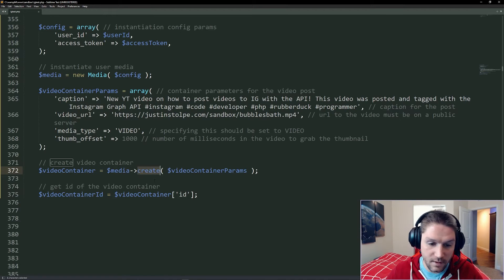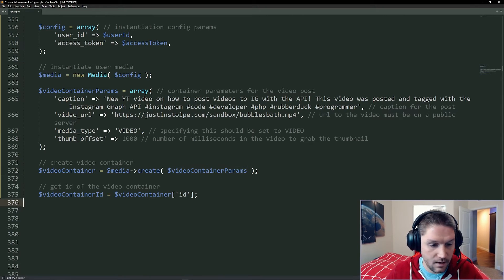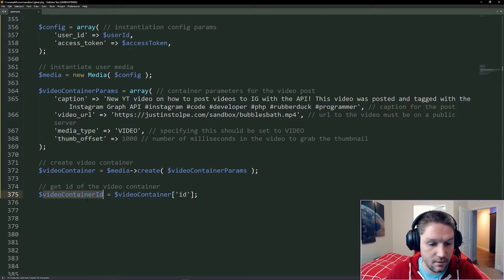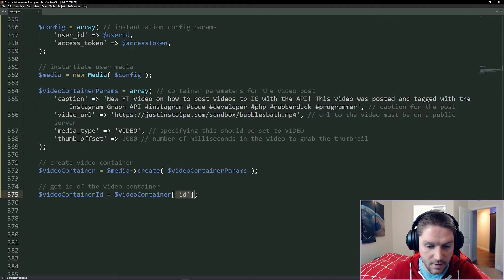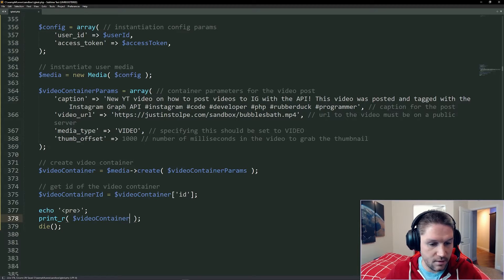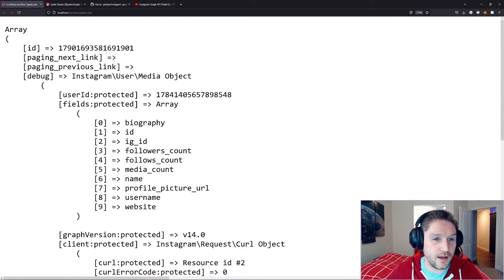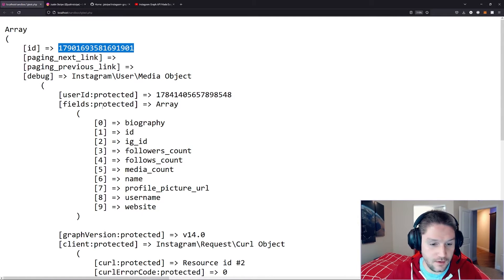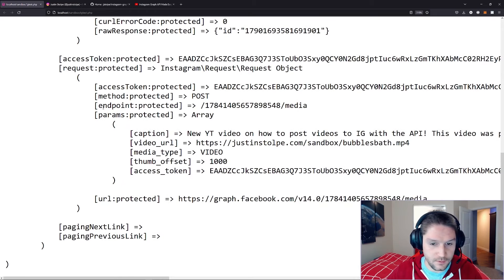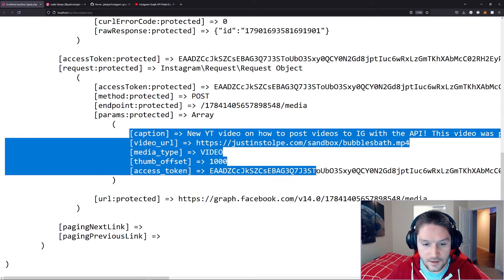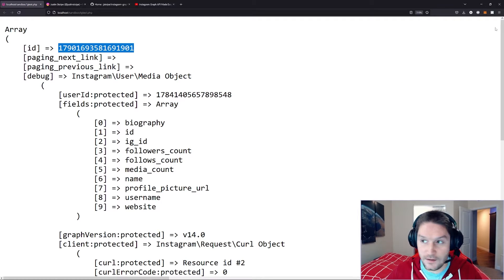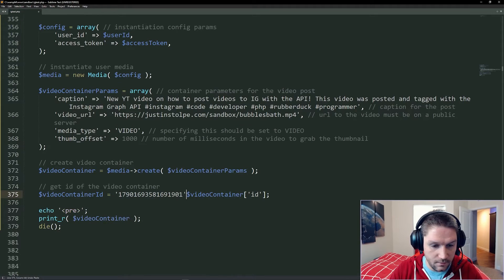All we have to do is call the create function on our media and pass along those parameters. Then we can get our video container ID from our video container response by looking for the ID. Let's dump out our video container and see if we get an ID back. We're going to run our igtest.php file — and we got an ID back. This is the video container ID for the video and all those parameters we sent along with it. Down here you can see our request, the endpoint, and all the parameters we passed along. We're going to copy that ID and hard code it in here for now.